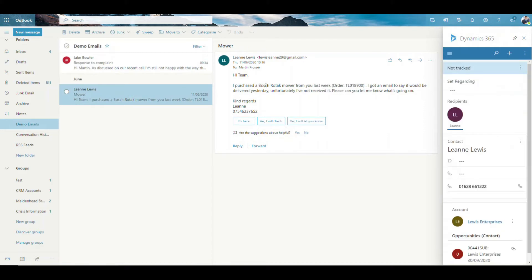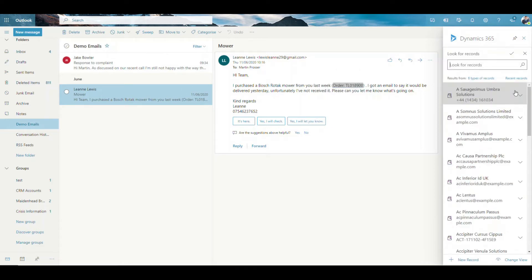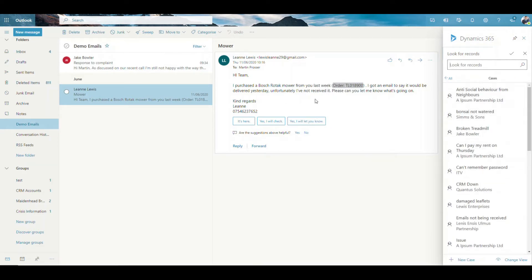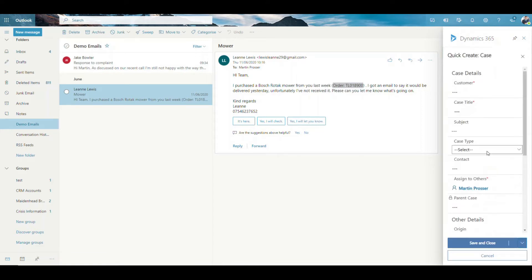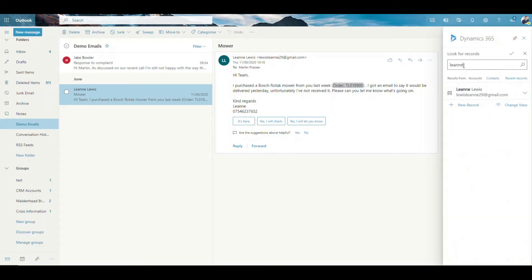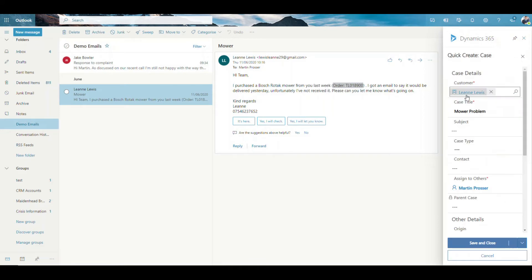I've got one here from Leanne. It looks like she's referencing an order number she's previously had with us and she's got a problem with a mower. From here I can go through and click New Record, then go to Cases. You can customize what records you can create from an email. I could link this to an existing case by searching for the case number or case title, or if it doesn't exist, click New Case. That will create a brand new case. Case title — let's just call it Mower Problem. I'm going to pick the individual, so that's Leanne.